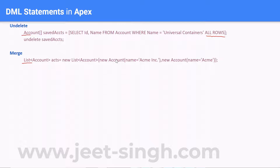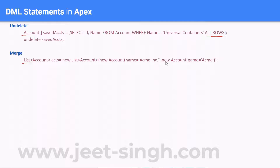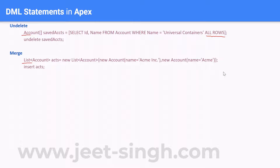In this example, we have taken a list with two values: 'Acme Inc' and 'Acme'. We then insert both these account records, so two account records get created in the system. Now what we want to do is merge these two records together.